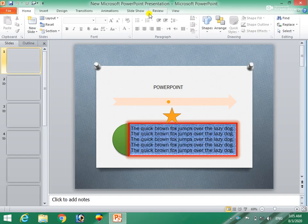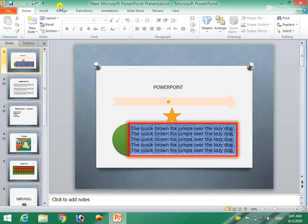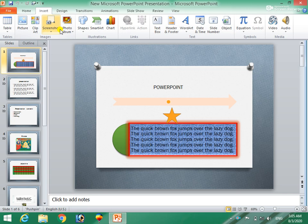We will now show the home menu and insert menu of the clip of the screen. We will now show the screenshots of the screen and the show of the screen.